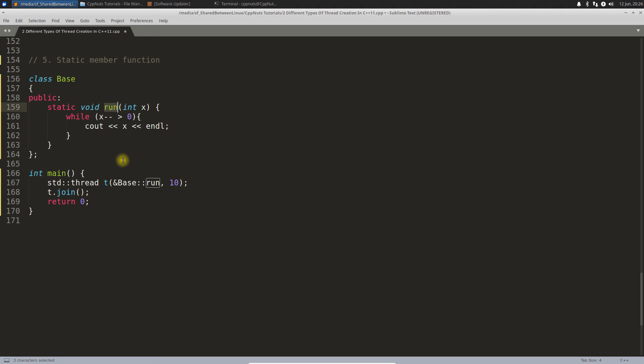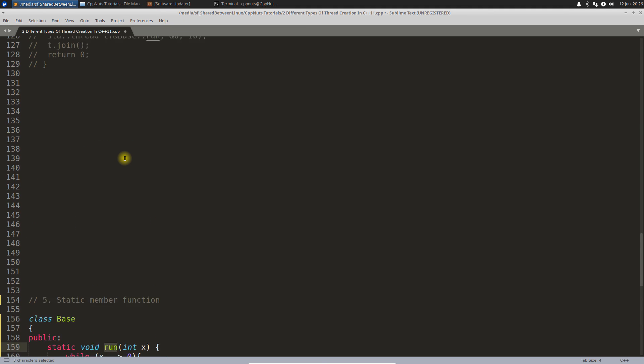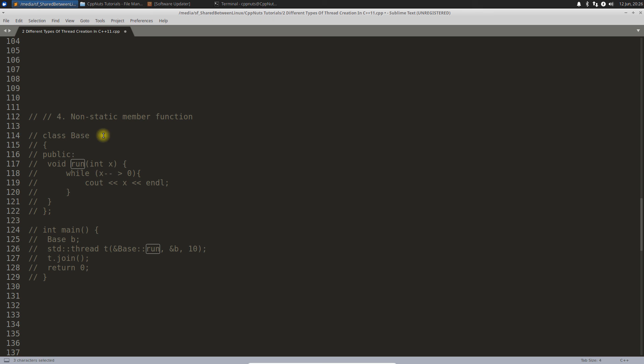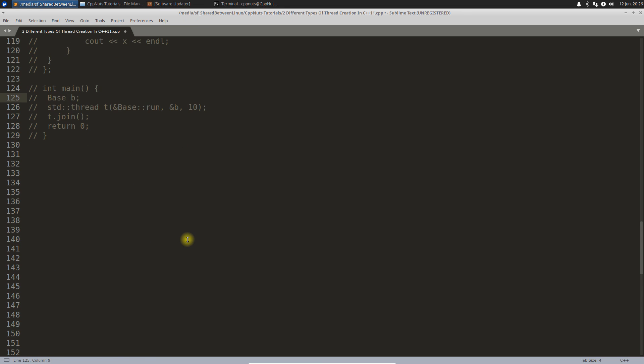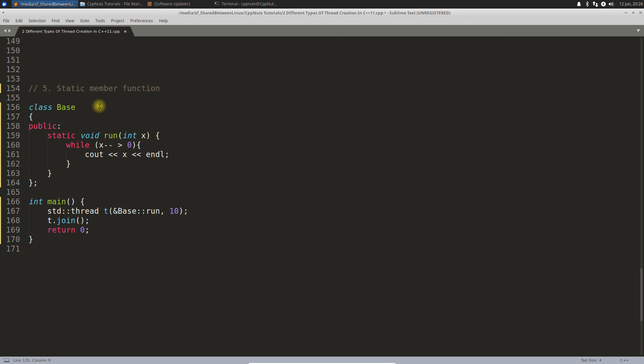Because this is a static member function, you don't need any object. But in the previous case, this was a non-static member function, so you need an object. That's why you were giving the address of the object. But in case of static member function, you don't need any object to call this function. You directly call this function with this syntax. Only function address is required.